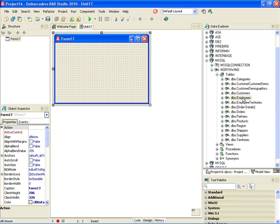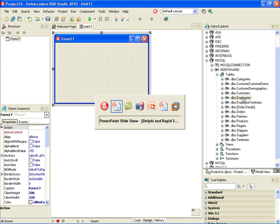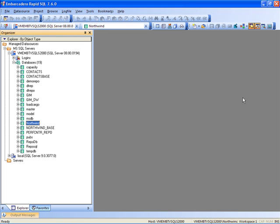Specifically, I cannot create new databases nor can I edit or create database objects like tables, views, or stored procedures. This is where Rapid SQL comes handy. Rapid SQL is a great tool for managing databases and authoring very performant SQL code. In this demonstration I have configured SQL Server to point to the same Northwind database.